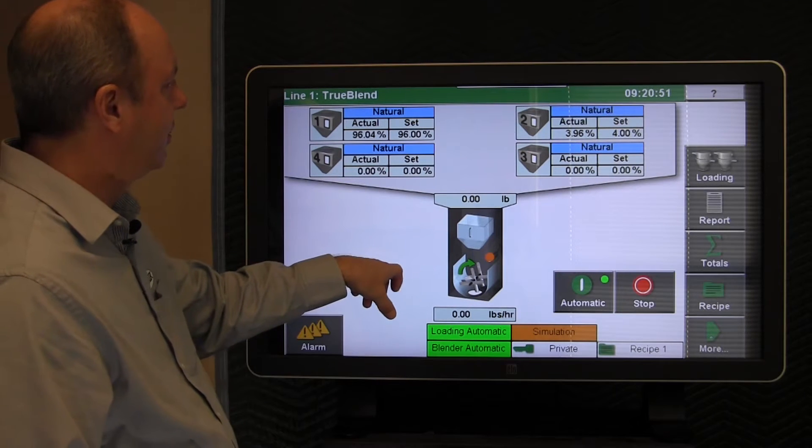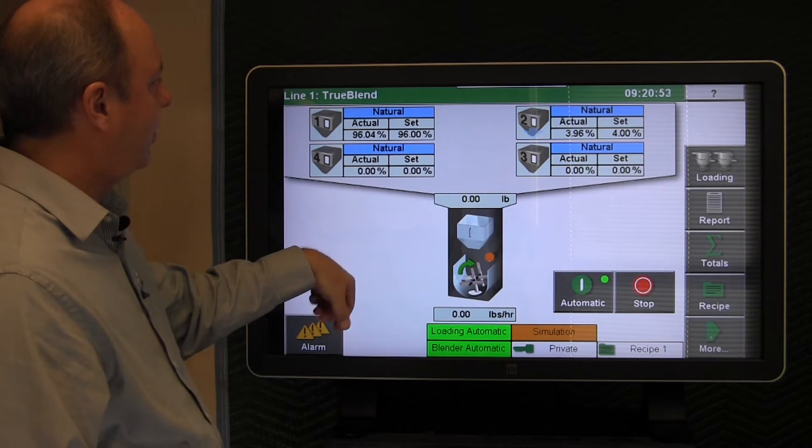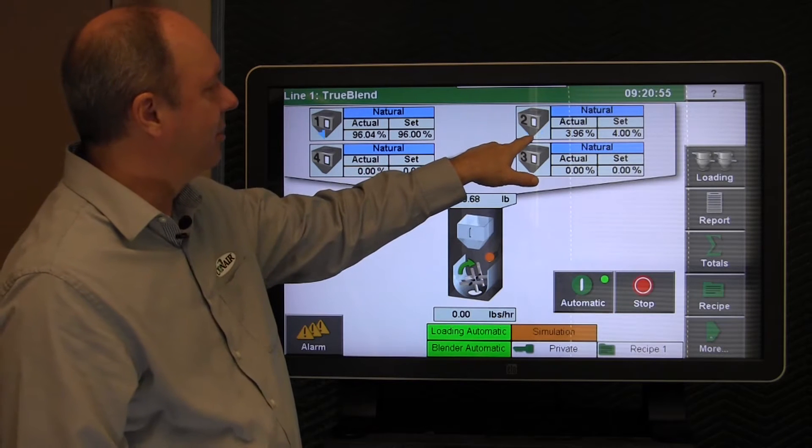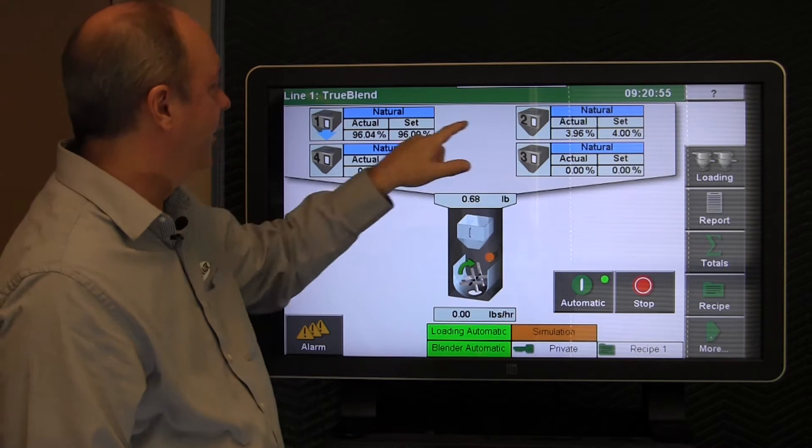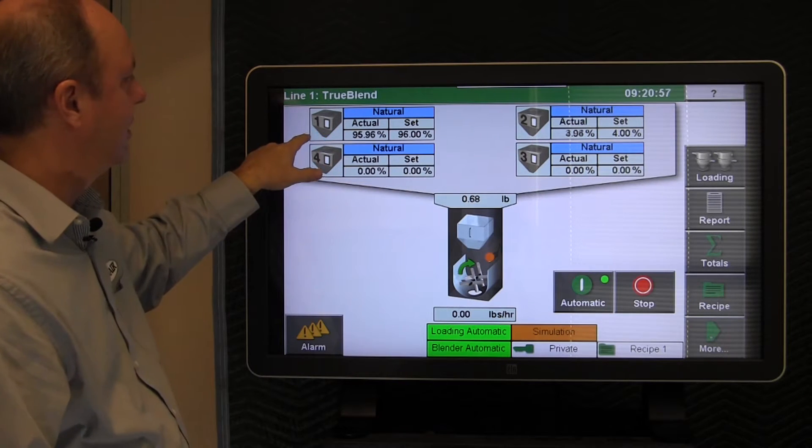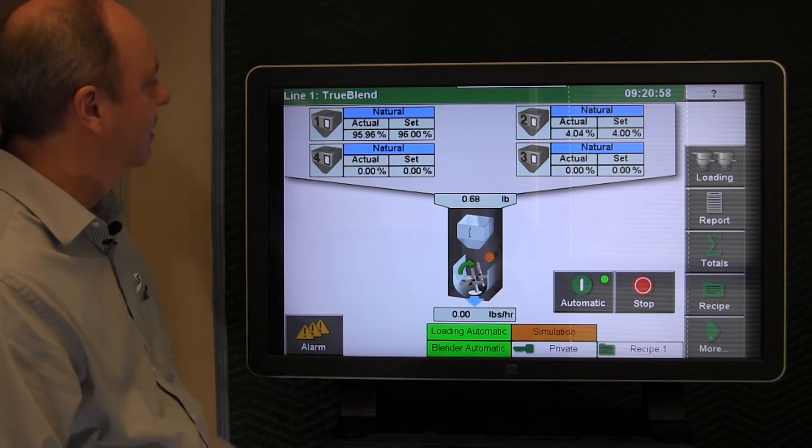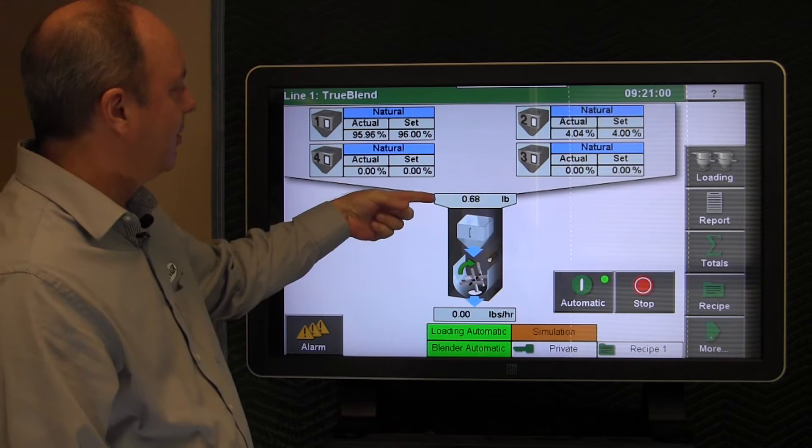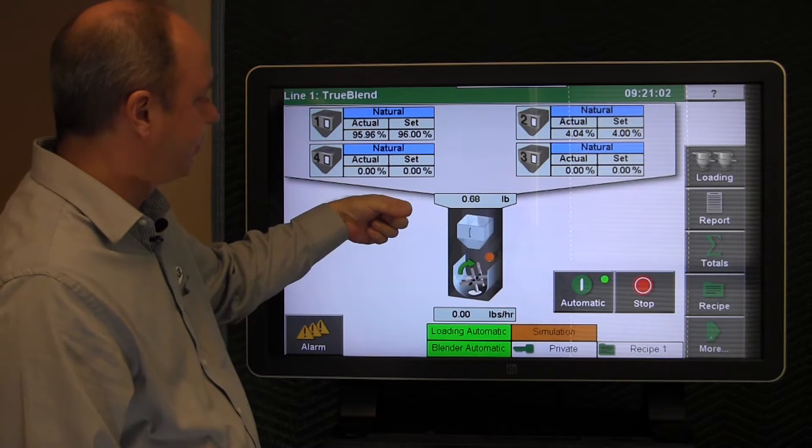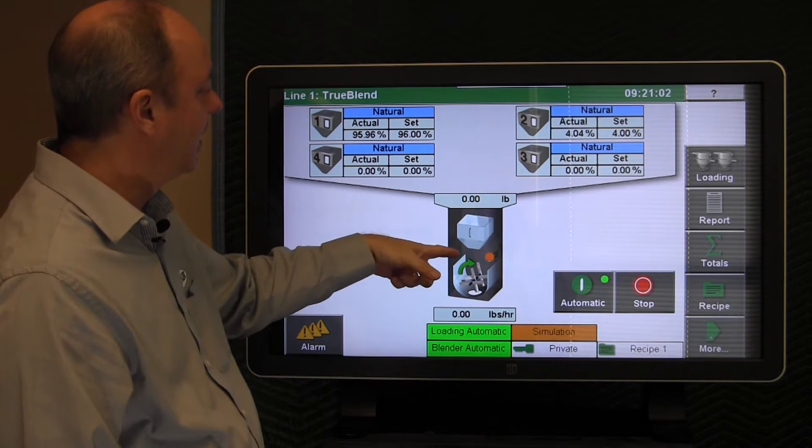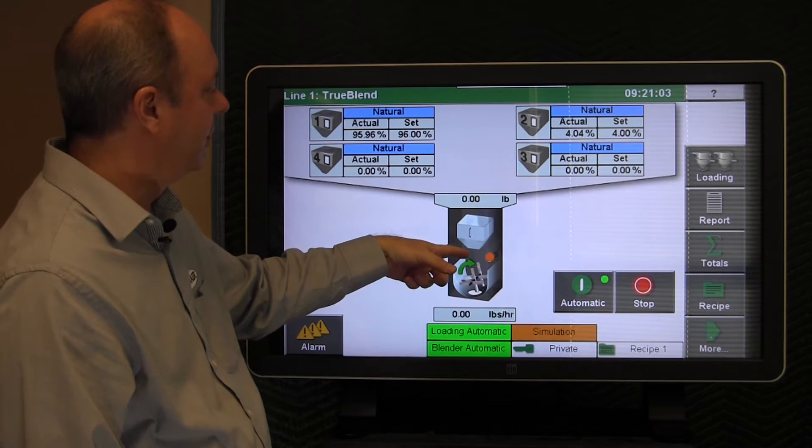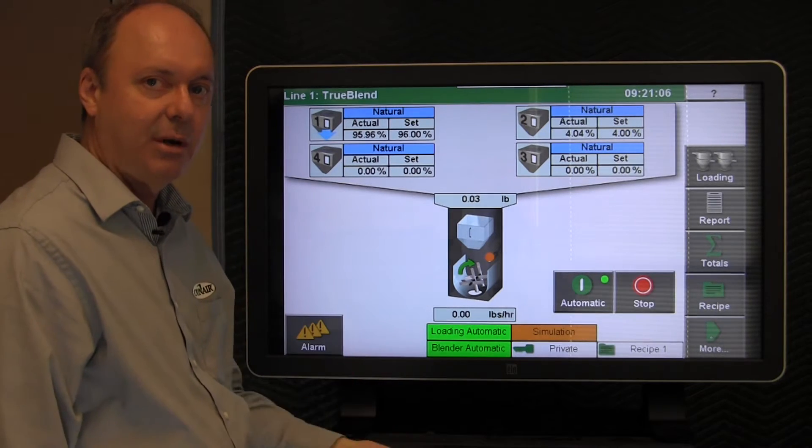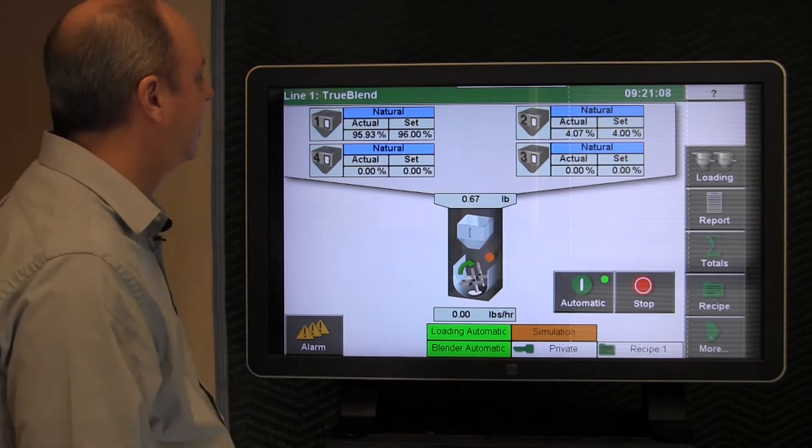Let's return to the home screen and we can watch the performance of the blender. The arrows pop up on the screen when things are occurring. You can see it doses the minor ingredient first, it doses the major ingredient next. This is how much material is in the batch hopper. The arrow that appears at the bottom of the batch hopper indicates that the batch hopper is actually dumping out.